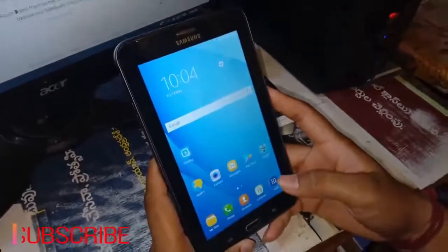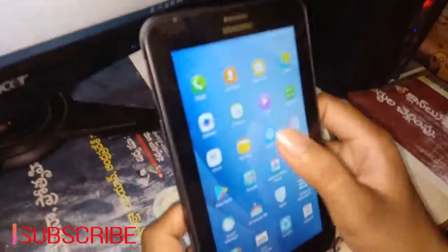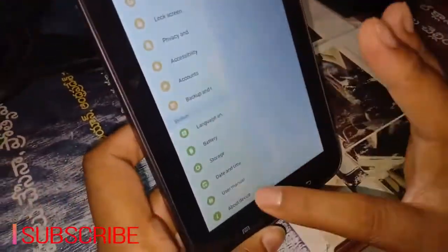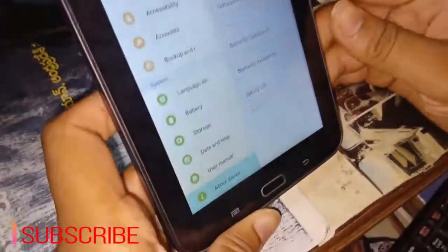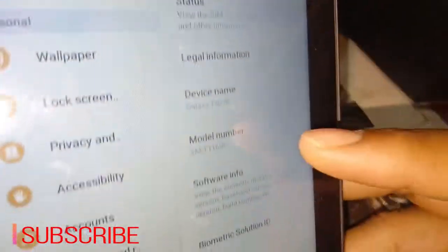This is the specification. This is the settings. This is the about device section. This is the specification showing the device name and the model number.